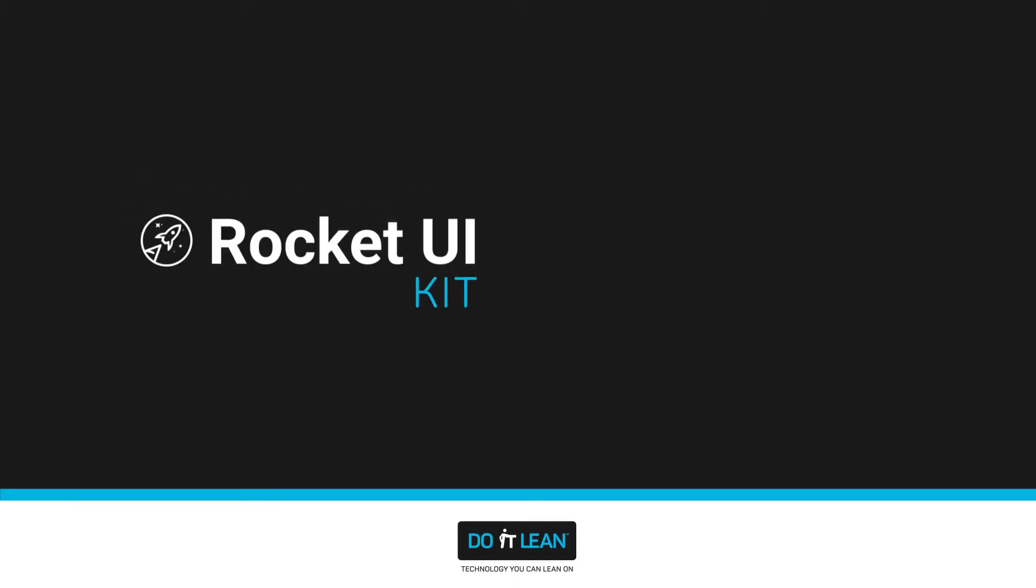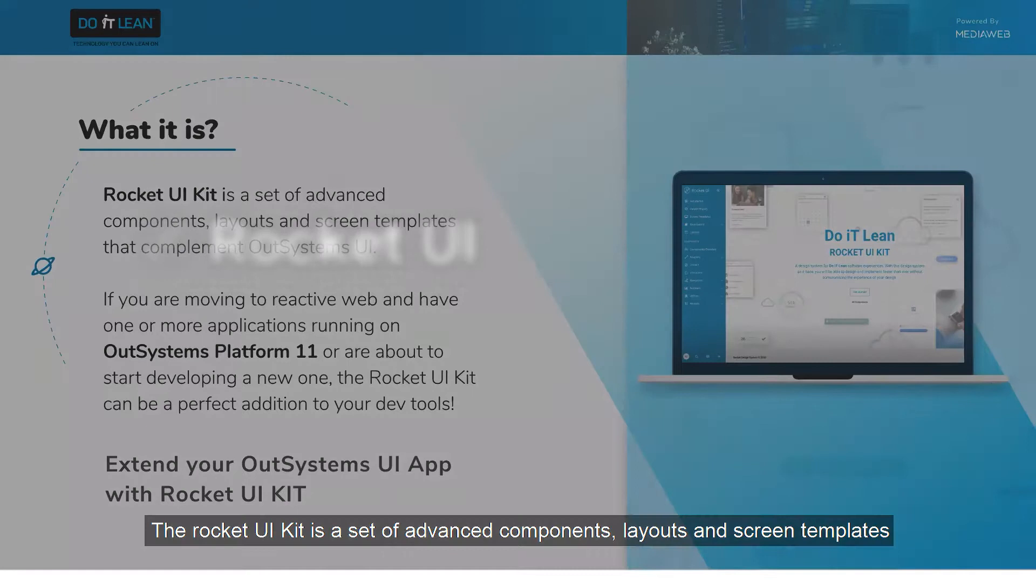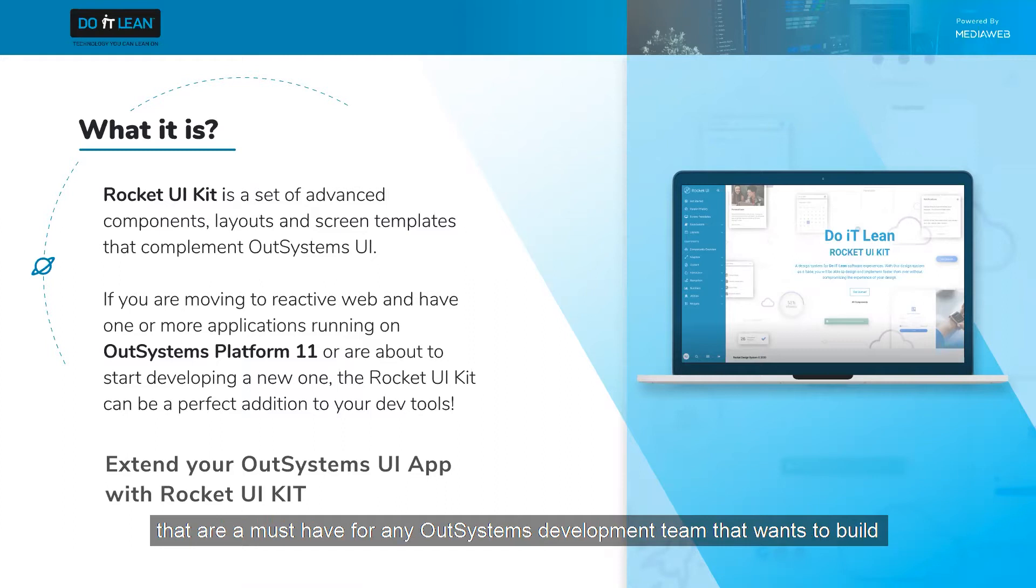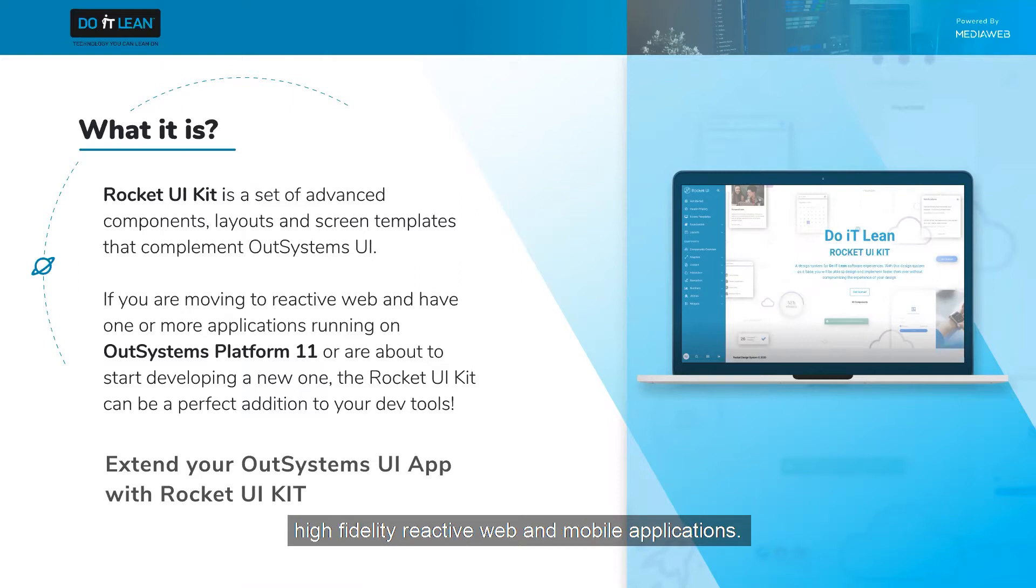Rocket UI. The Rocket UI kit is a set of advanced components, layouts, and screen templates that are a must-have for any OutSystems development team who wants to build high fidelity reactive web and mobile applications.